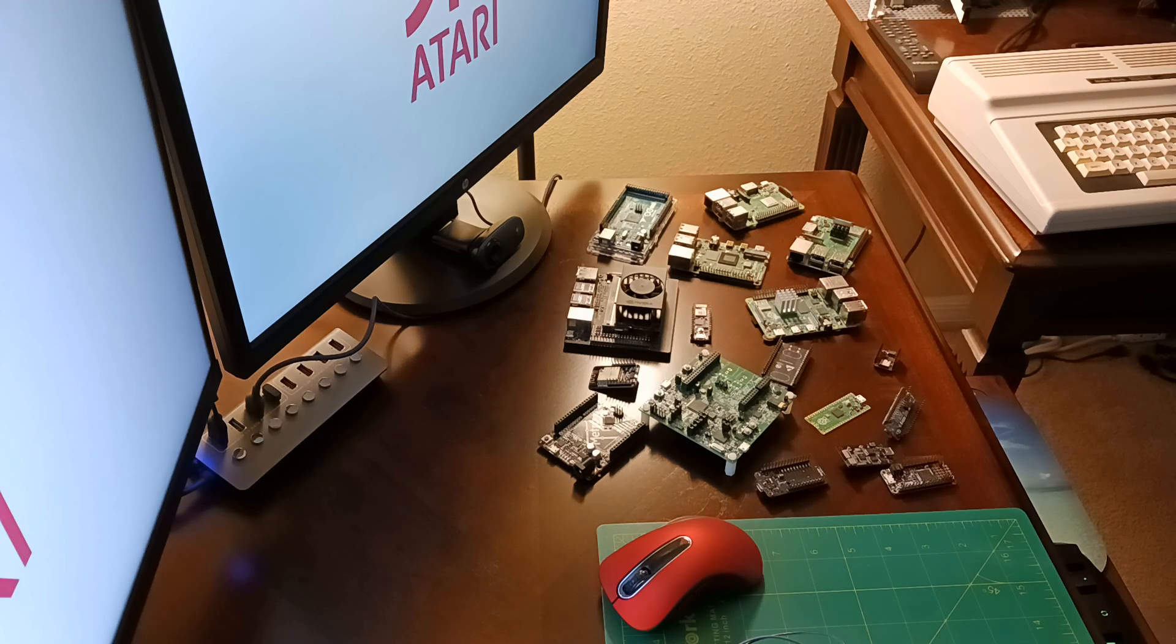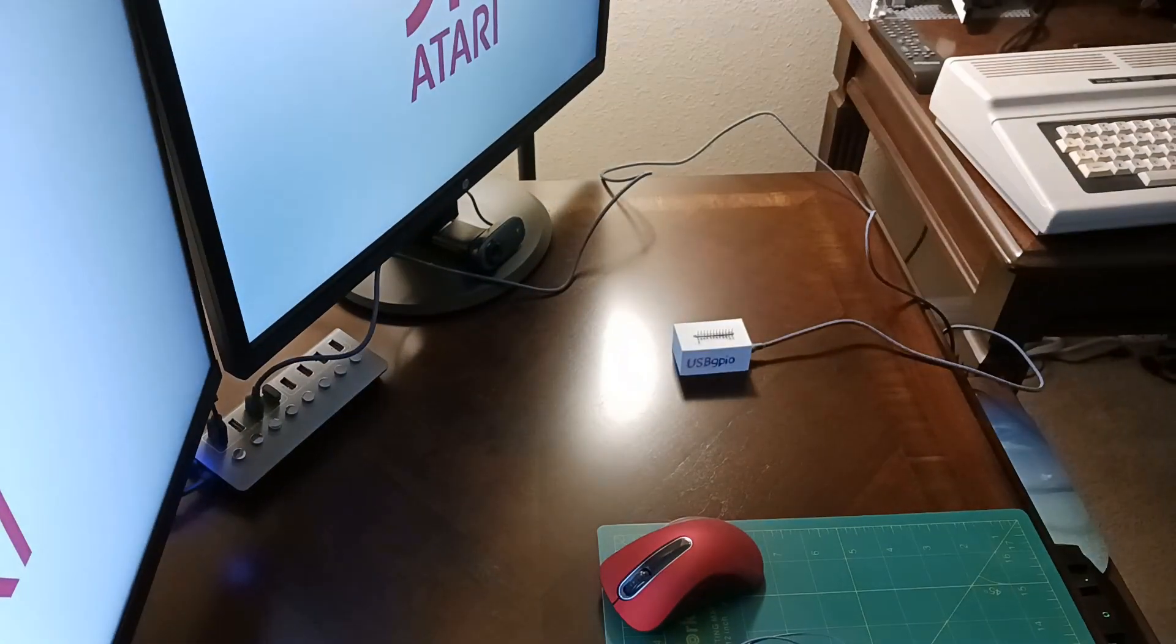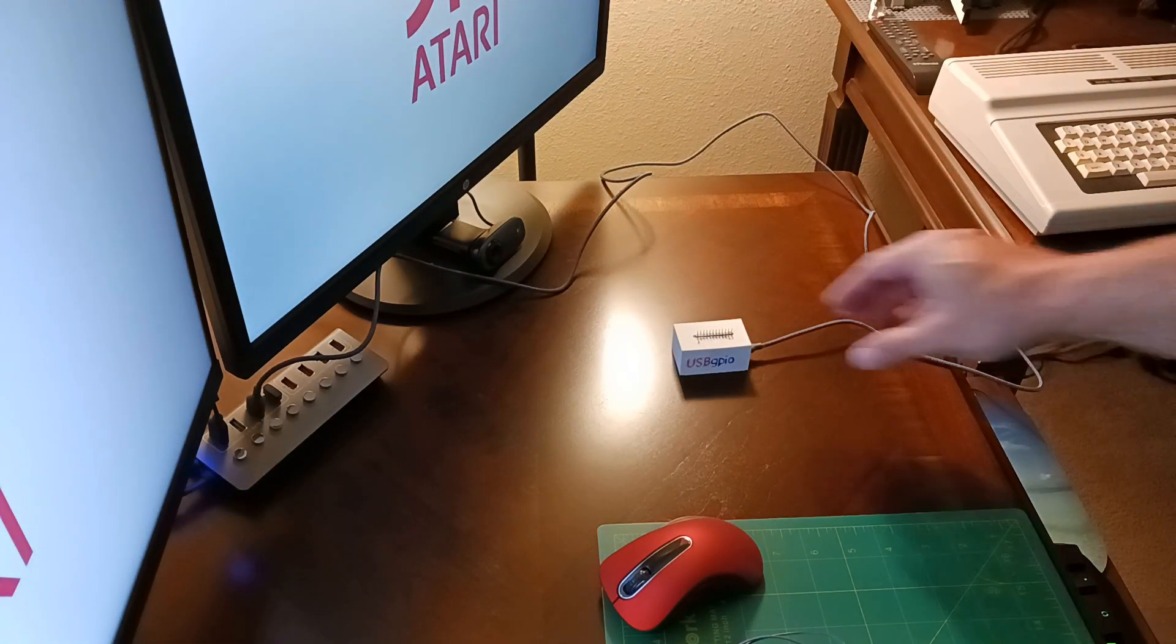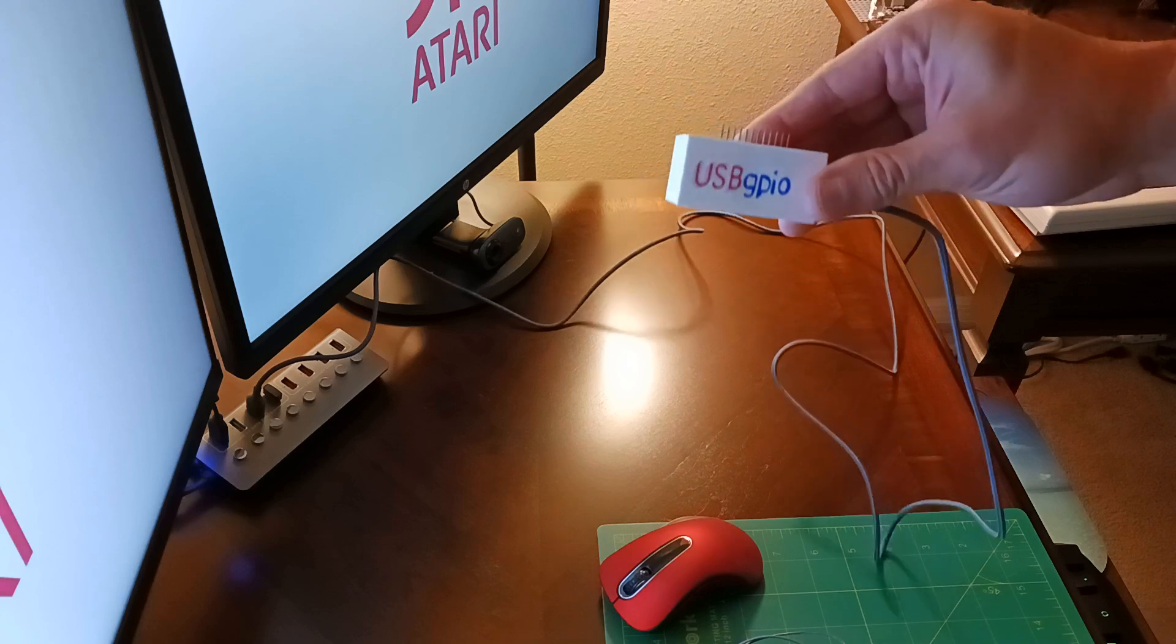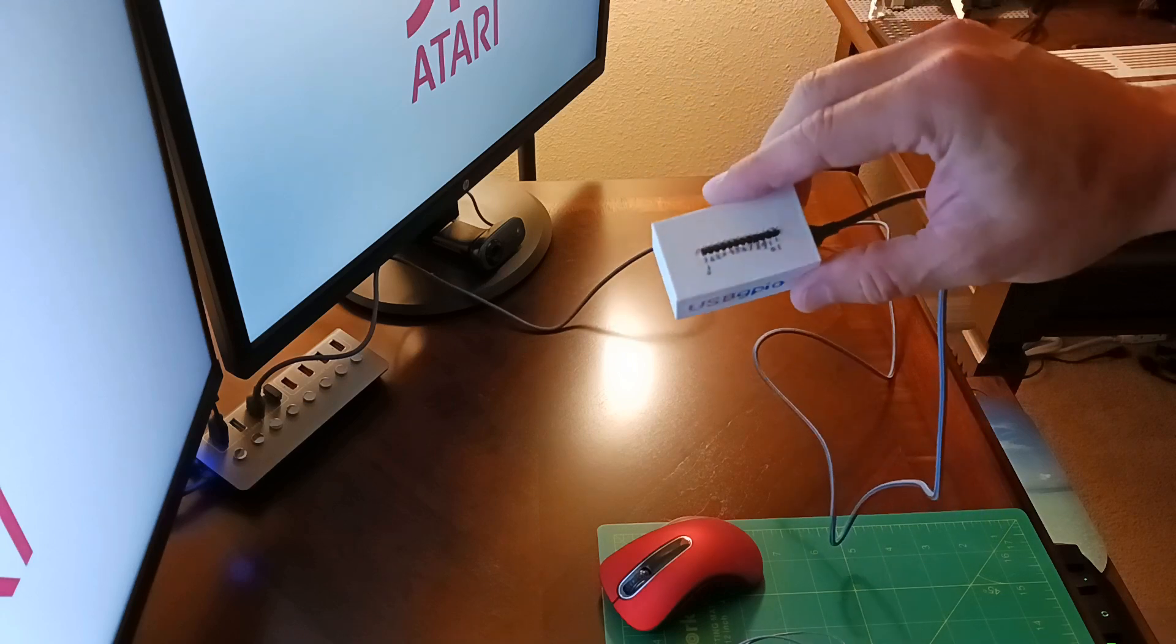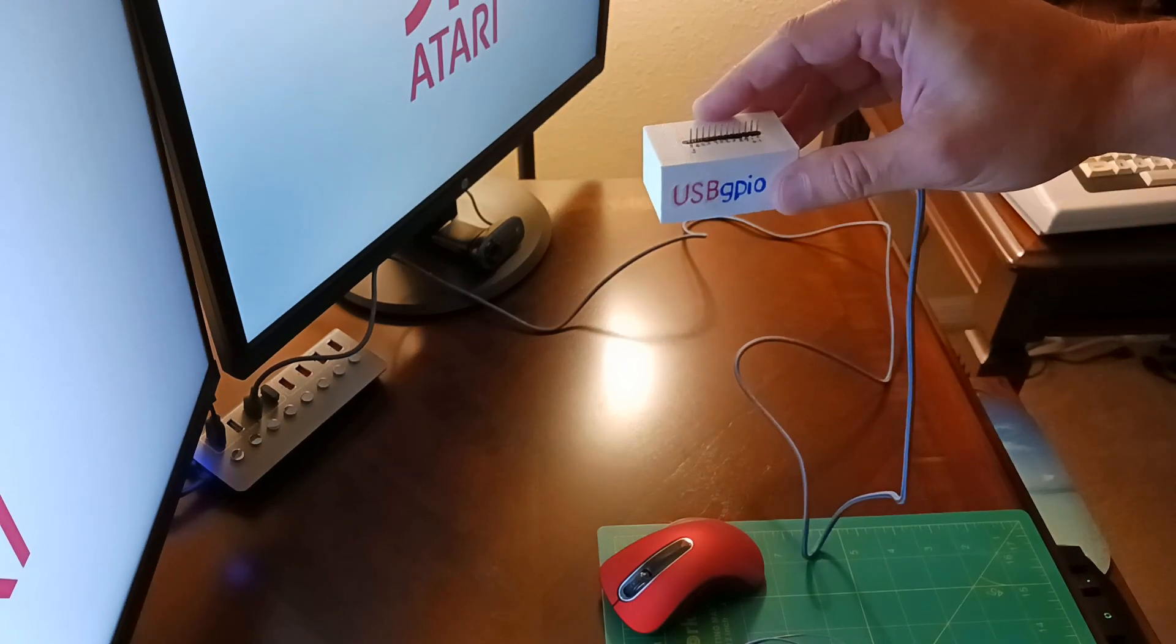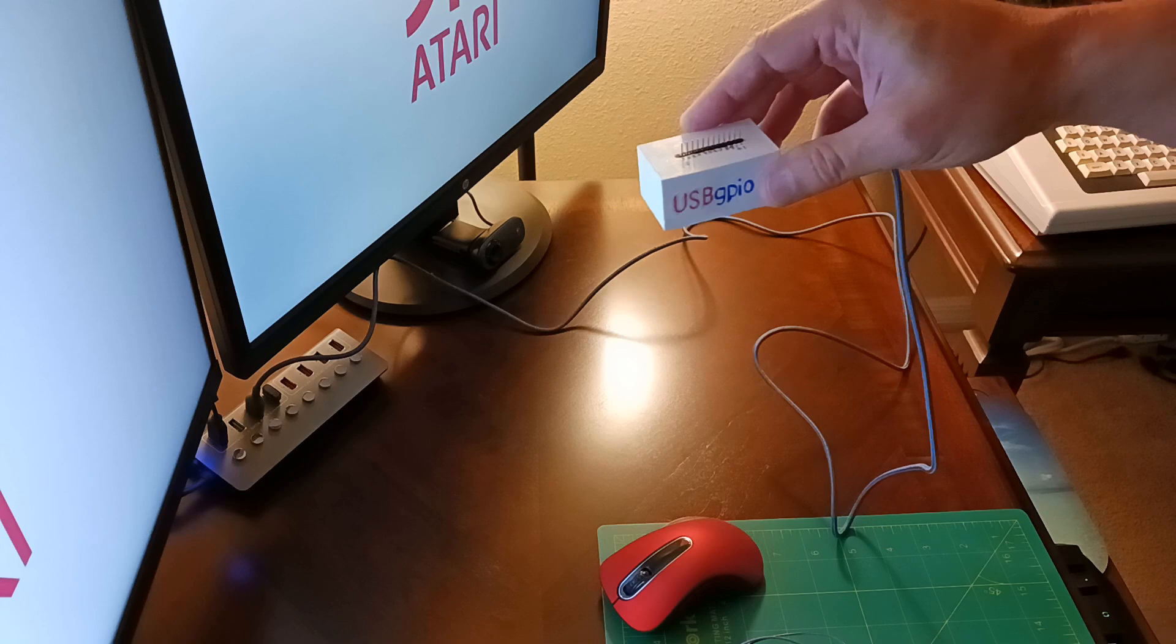So for those cases, I made this. I call it USB GPIO. It adds Python programmable GPIO pins to any modern computer via USB.